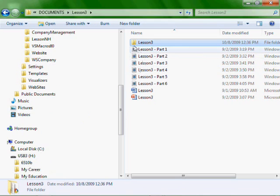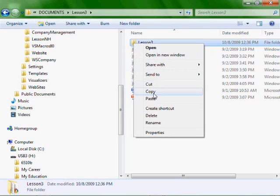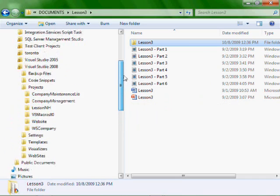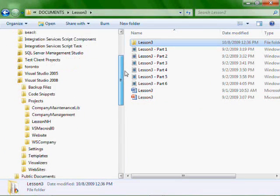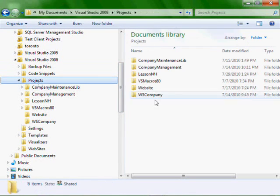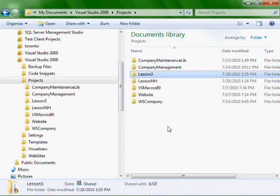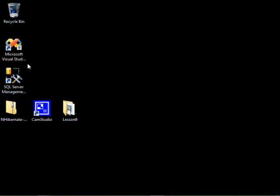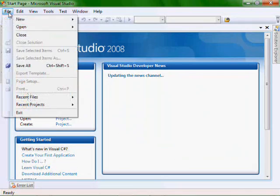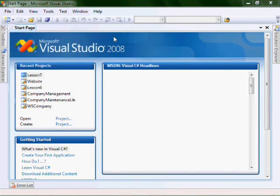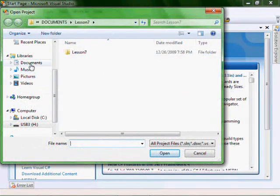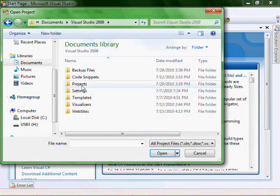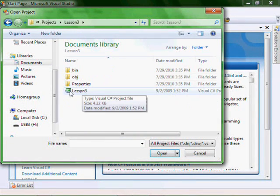Next, we want to navigate to where we saved our Lesson 3. Right click, copy, and then I'm going to put it into my Documents Visual Studio 2008 Projects directory. So let's go open Visual Studio and our Project. File, Open, Project. Let's navigate to Documents, 2008, Projects, Lesson 3.